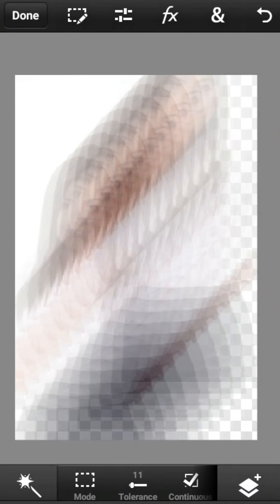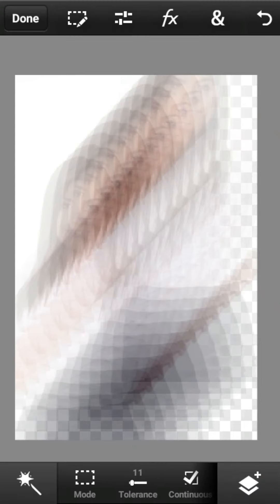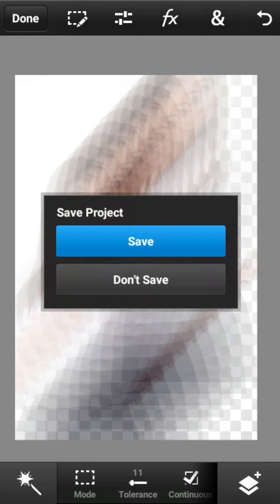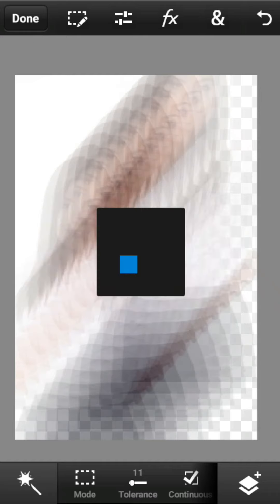Tekan centang apabila sudah selesai. Kemudian tekan tombol done untuk menyimpan project yang nantinya bisa sobat edit kembali.